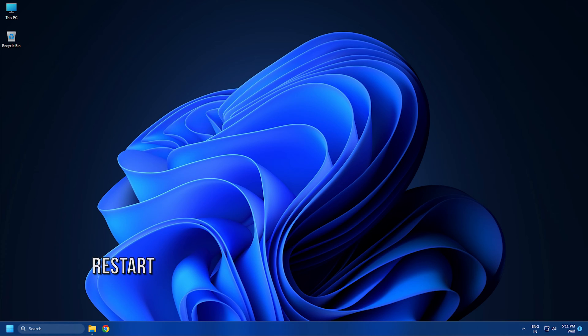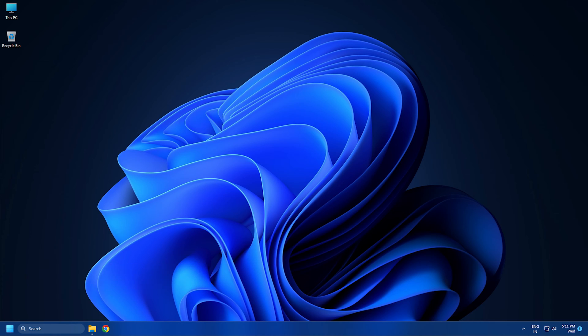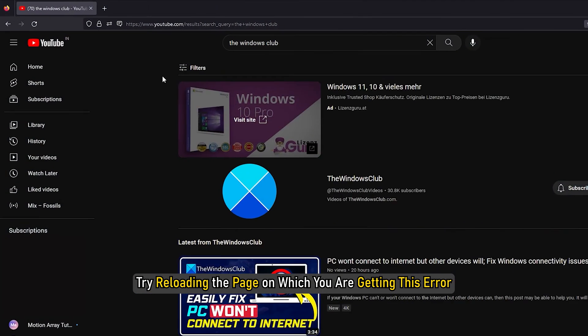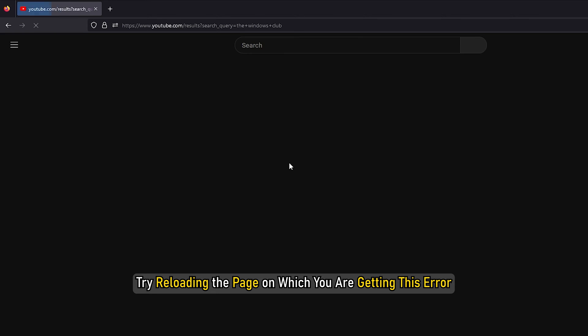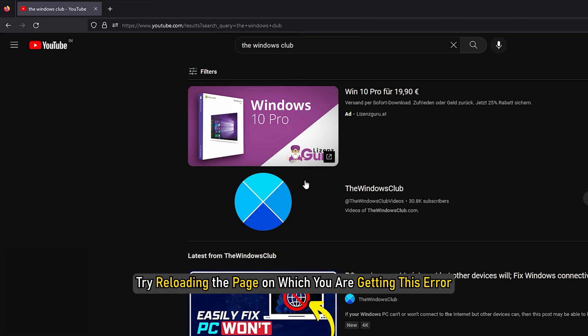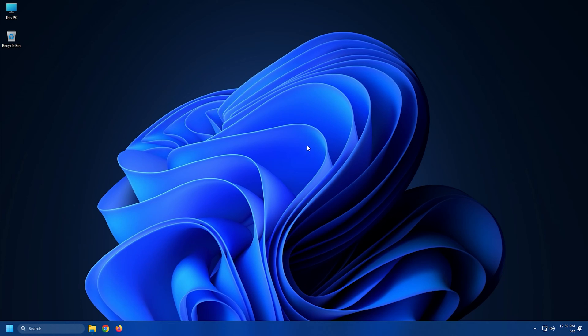Method 1: At first, you can try some standard tricks to get rid of this problem. In many cases, there are some temporary glitches that cause the issue and can be resolved using some general methods. Try reloading the page on which you are getting this error. Restart your web browser and see if you are able to play the YouTube videos.